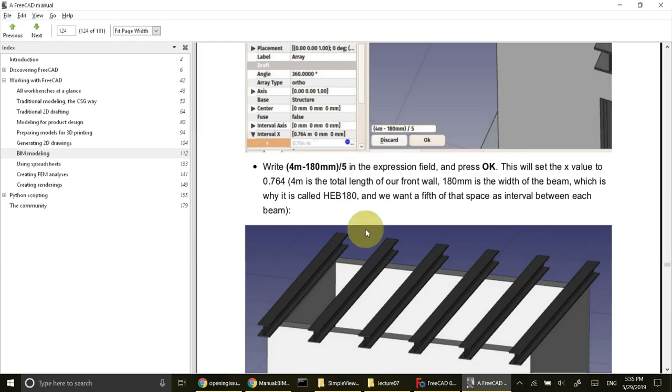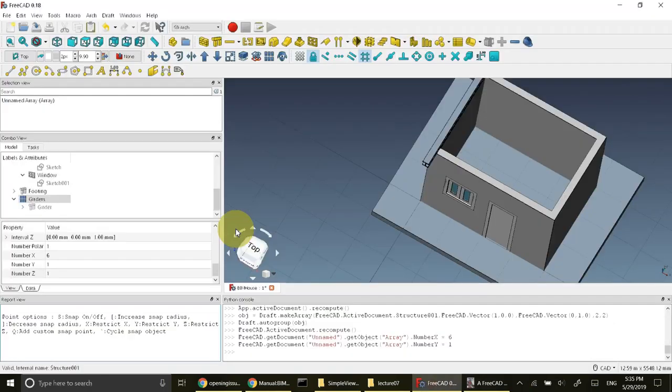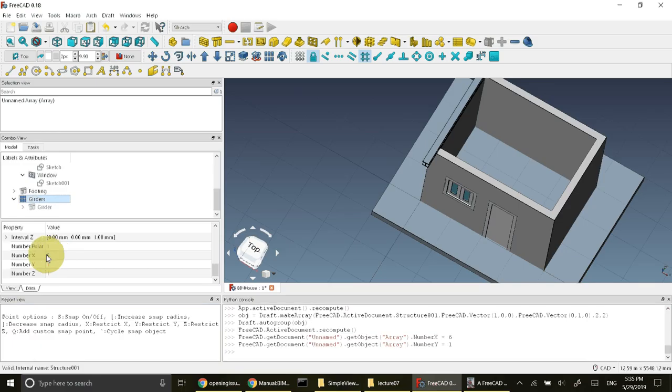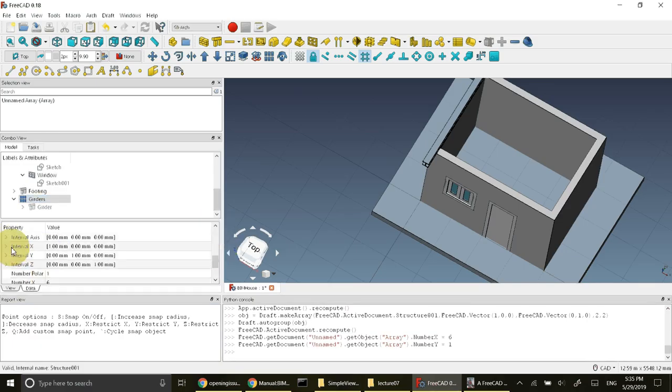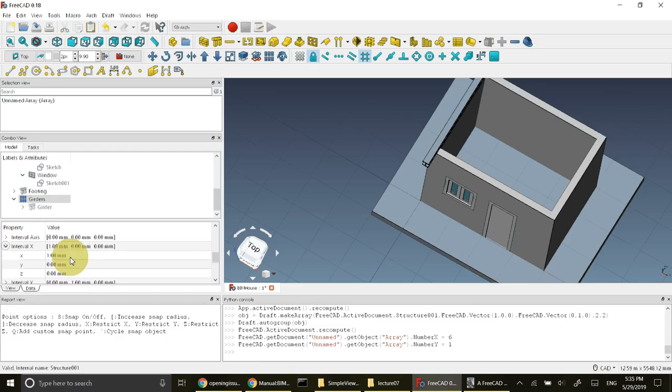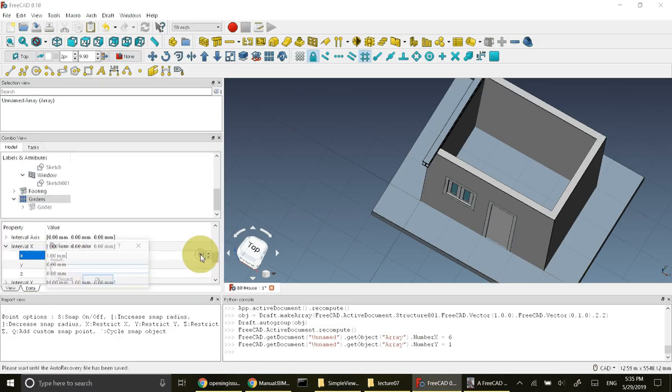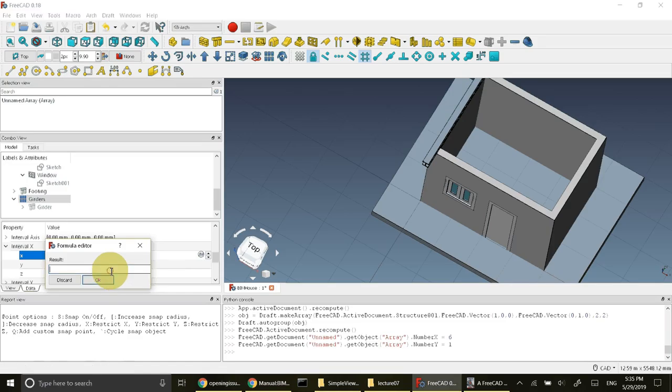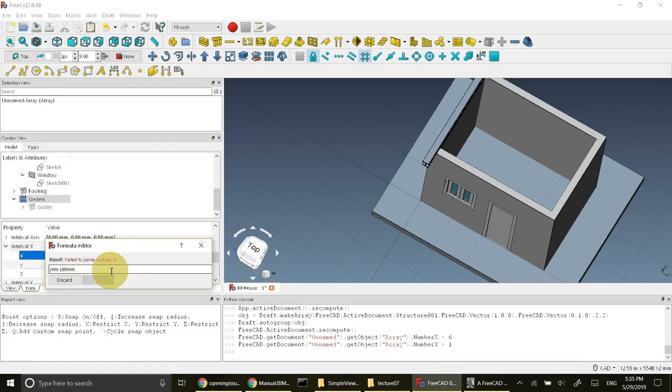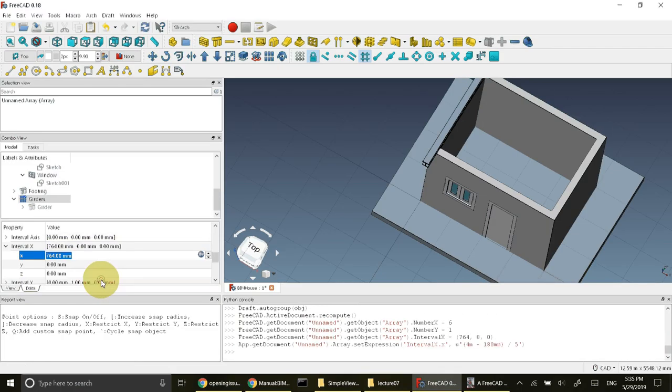Let's try this expression. Select this border and in the interval X, select the X to write expression. Write down the formula: 4 meter minus 180 millimeter divided by 5, and press OK.